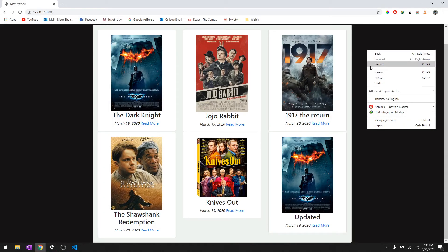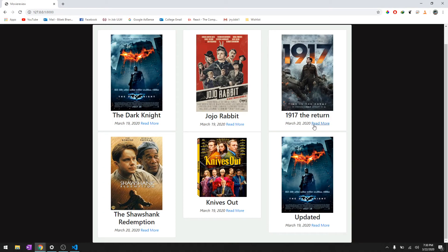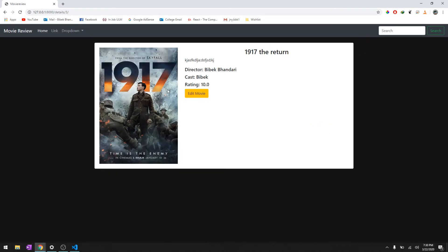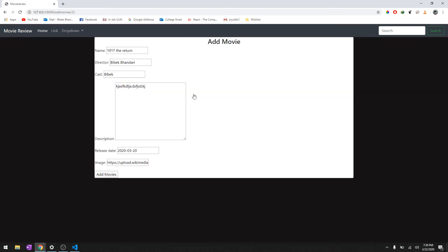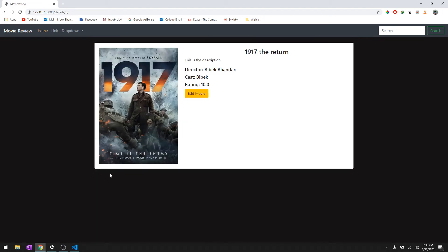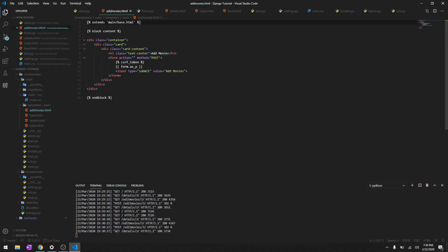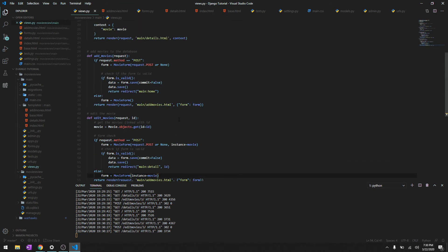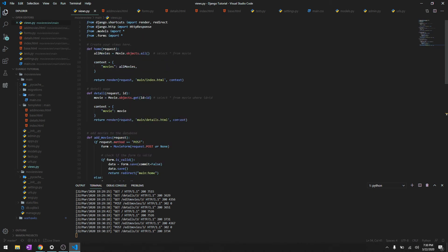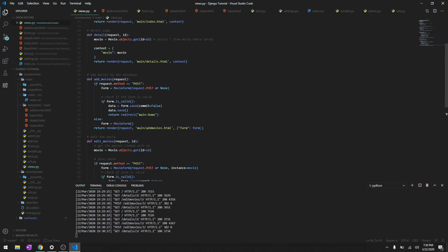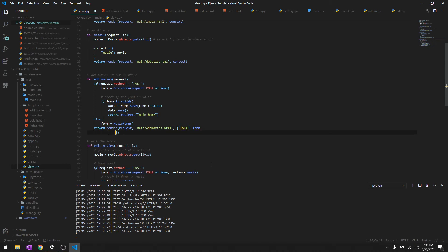And then let's reload it and there we go, Edit Movie. Let's say this is the description, and there we go, this is the description. Also, let's tweak one more thing. Whenever we're trying to edit it, it says 'Add Movies'. So to make that logic, let's just give it another thing, we'll say controller and we'll just say 'Add Movies'.